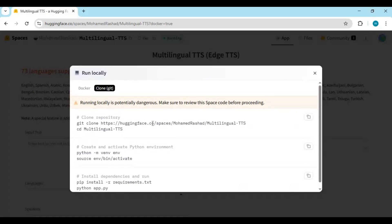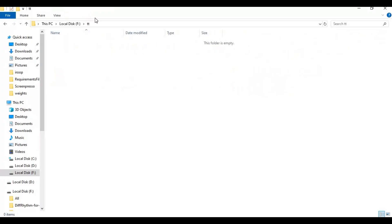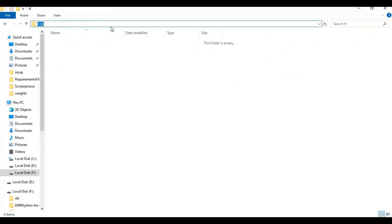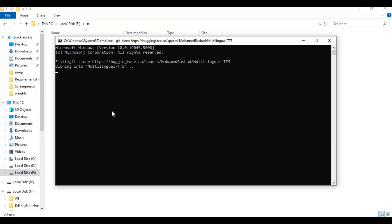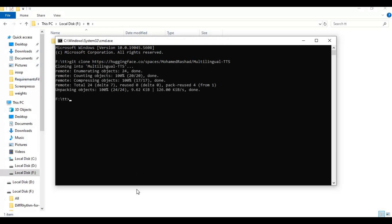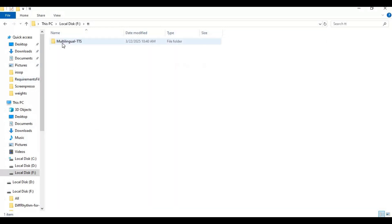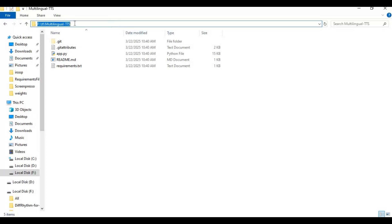To install this, all you need is Python 3.10.11. Copy the git clone command and go to the folder where you want to install this. Type cmd in the folder path — a new command window will open. Paste the git clone code to clone the repository.